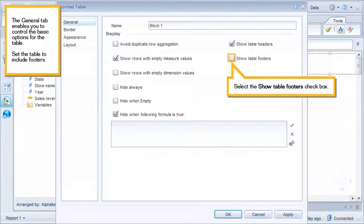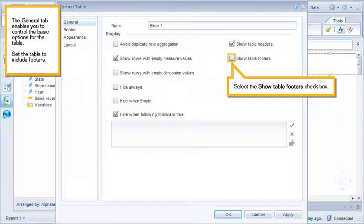The General tab enables you to control the basic options for the table. Set the table to include footers. Select the Show Table Footers checkbox.